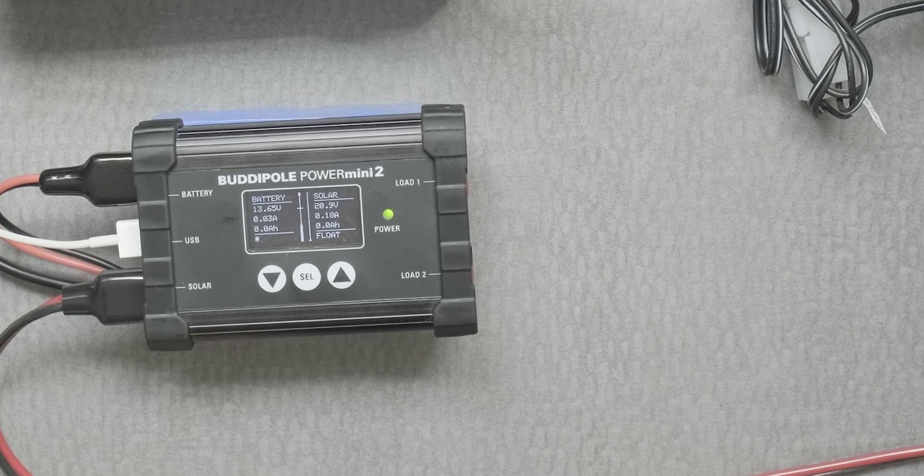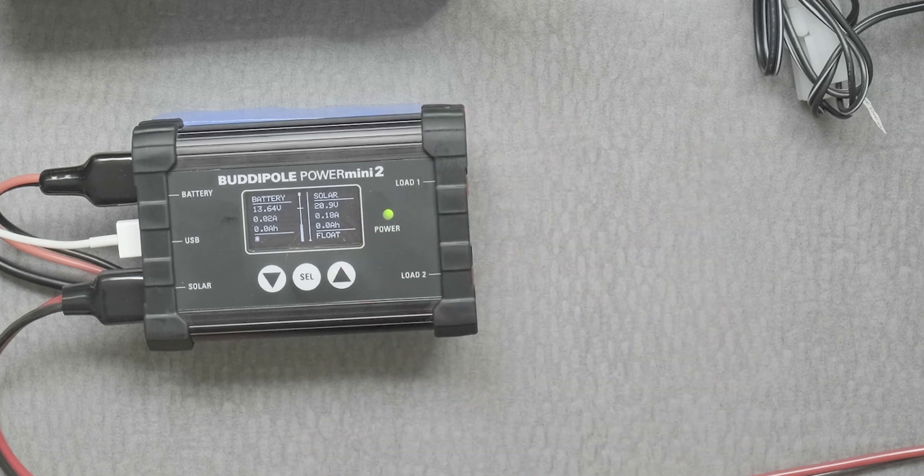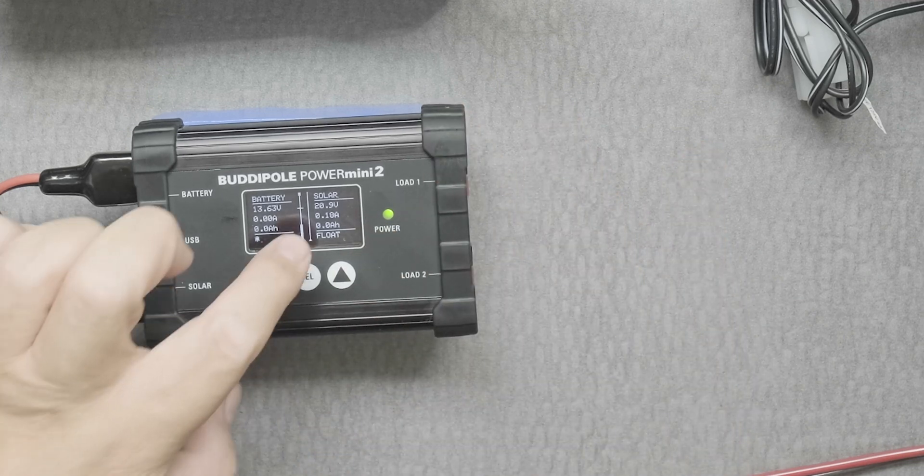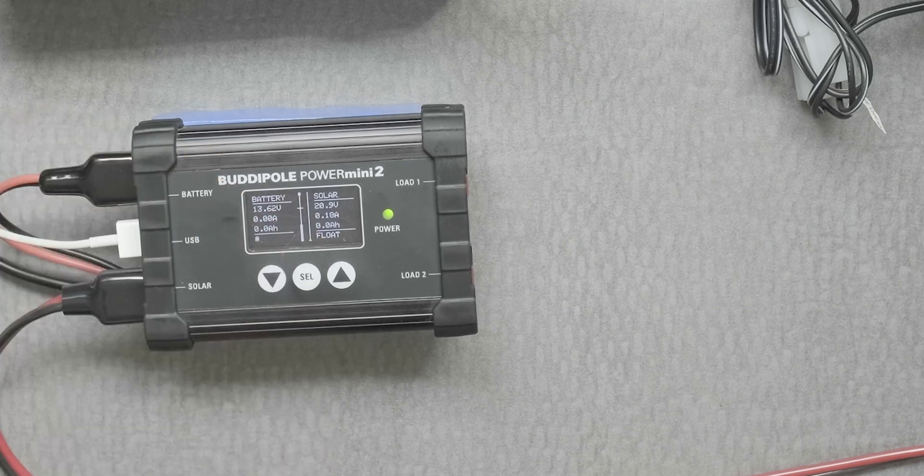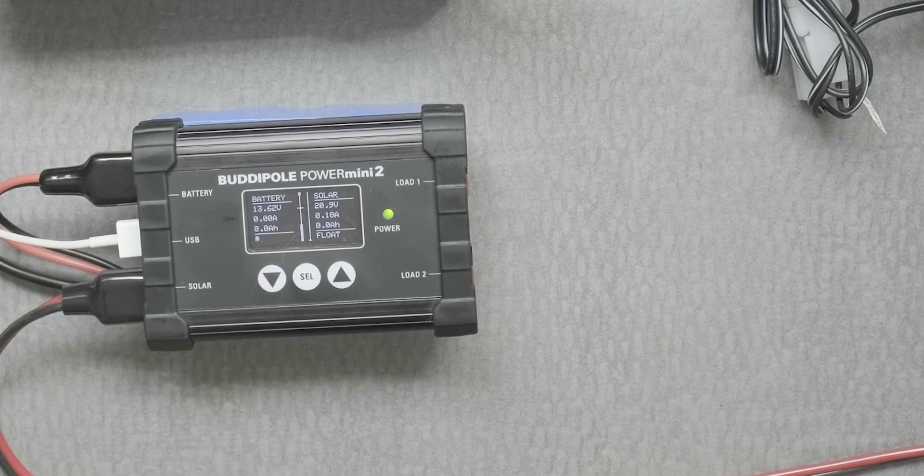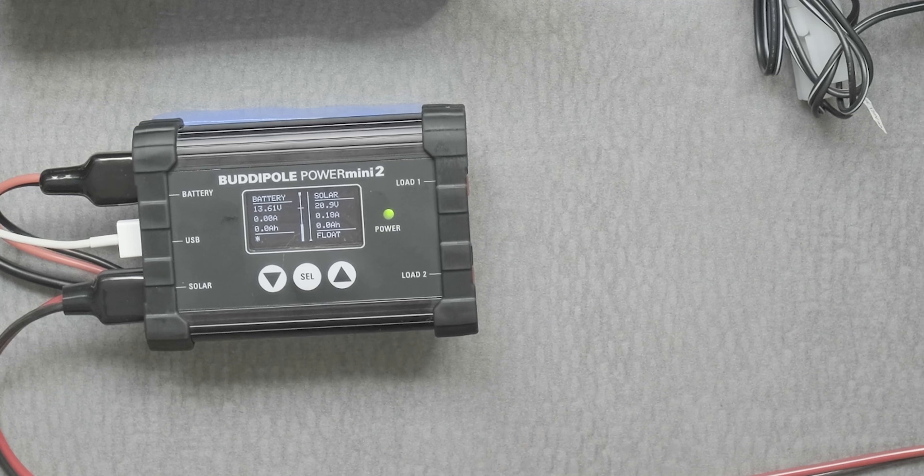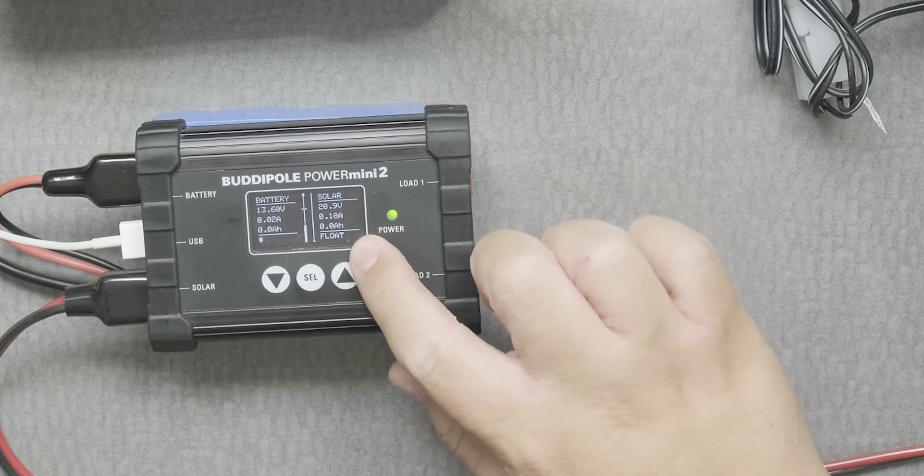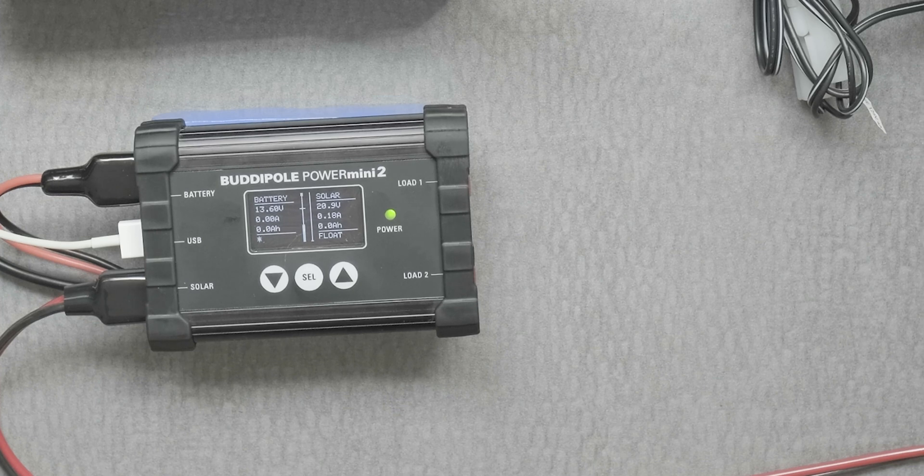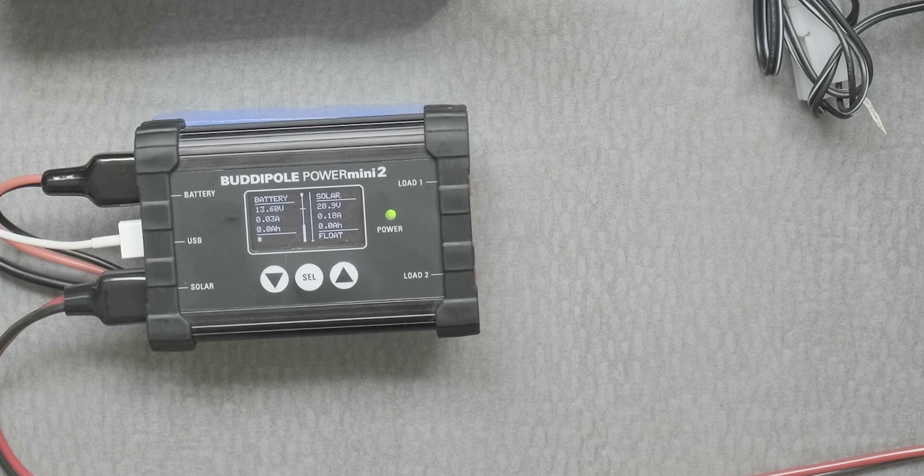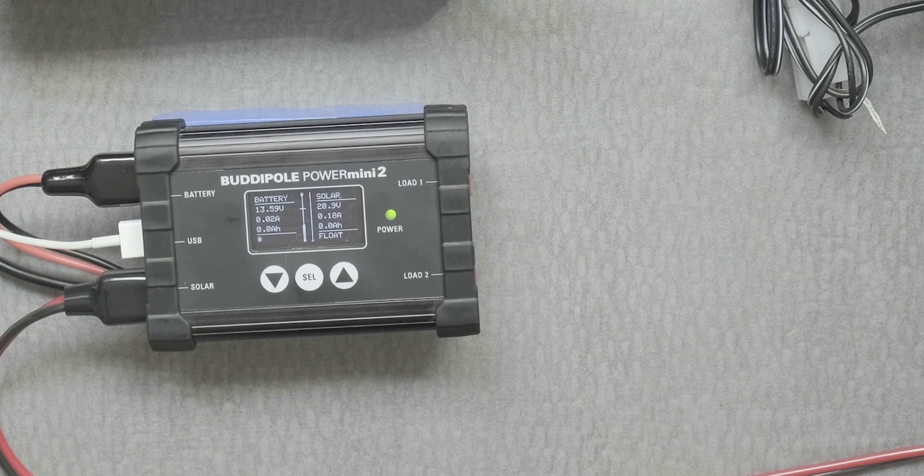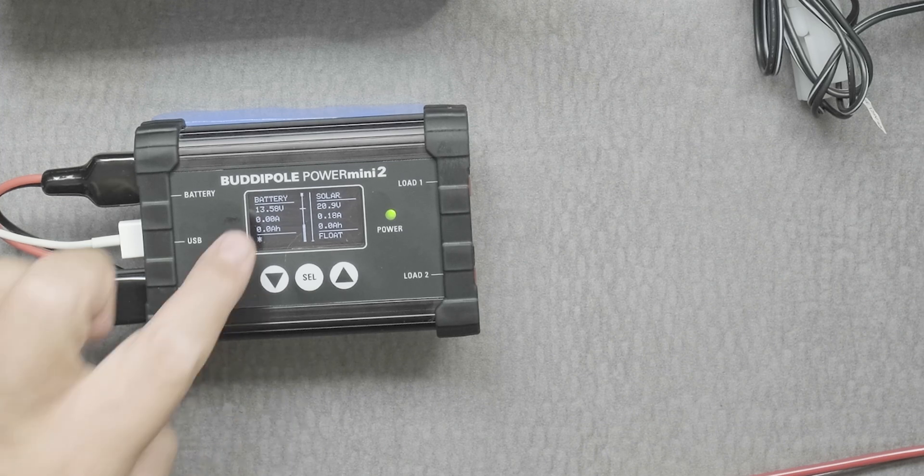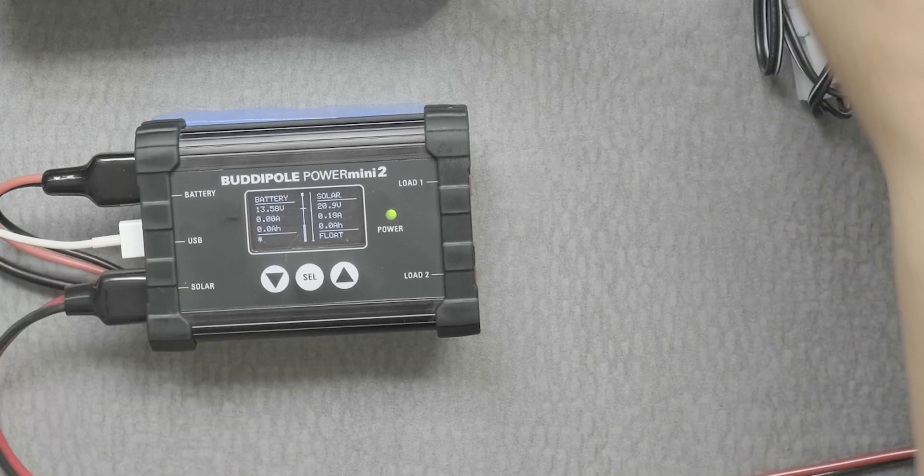That's how much amps I'm getting from the solar panel, and then this other zero on the bottom, zero amp hours, meaning how much sun has come in to charge the battery. Right now it's under float, which means the battery is charged and if there's any loads it's taking care of that for the moment.